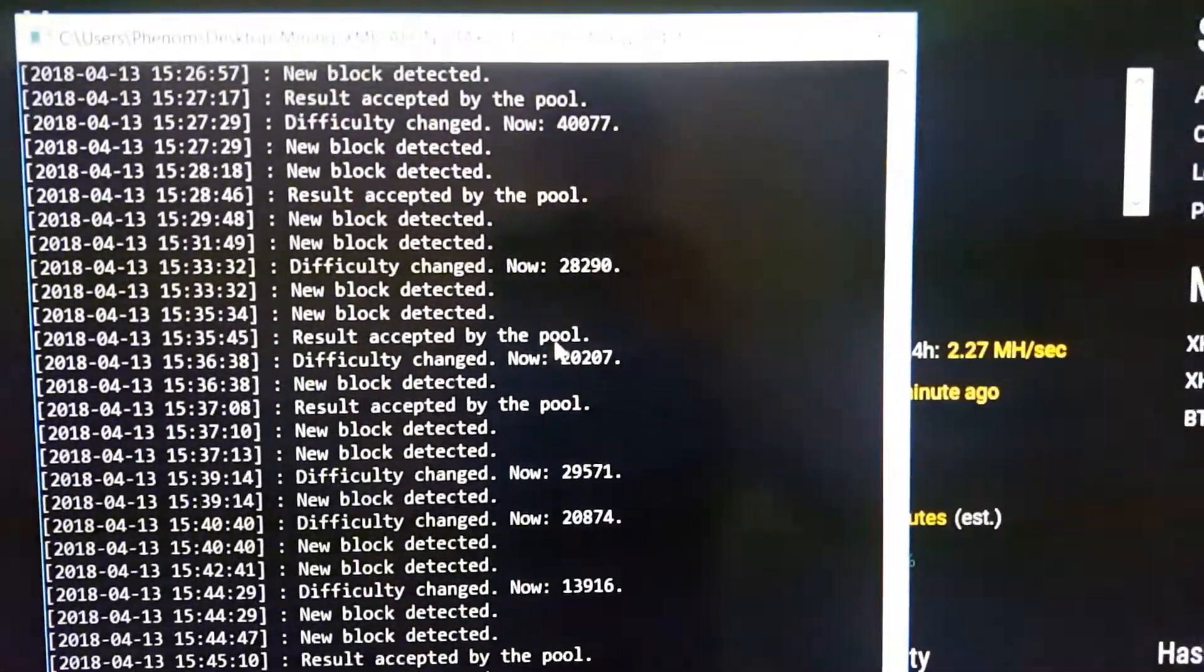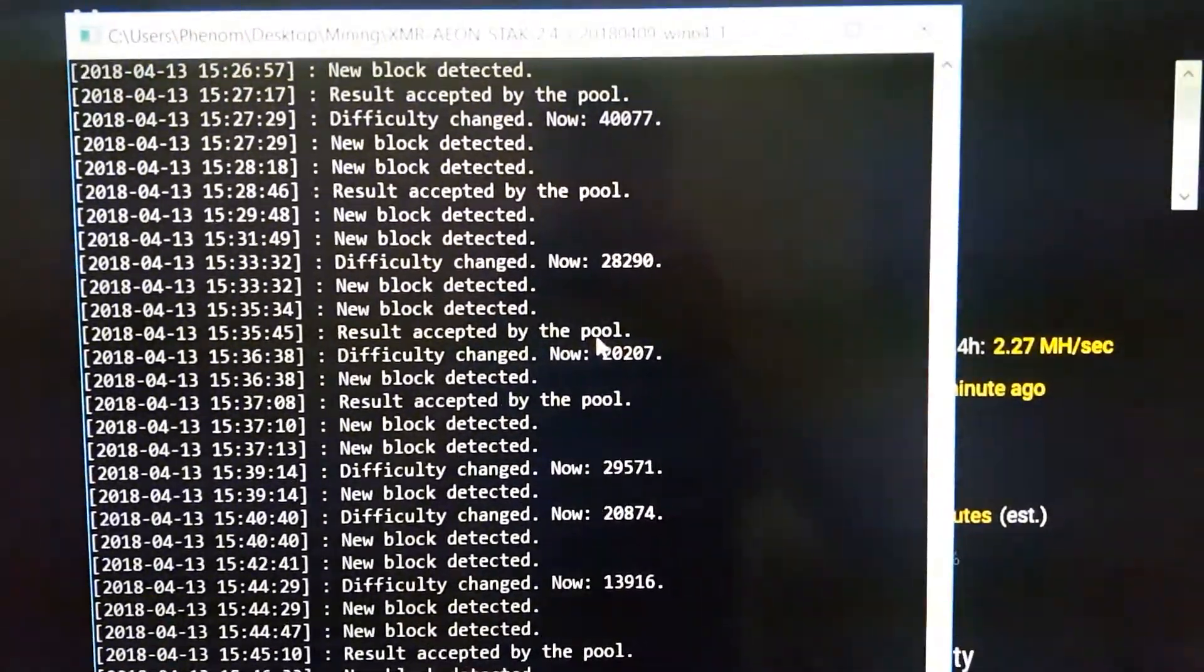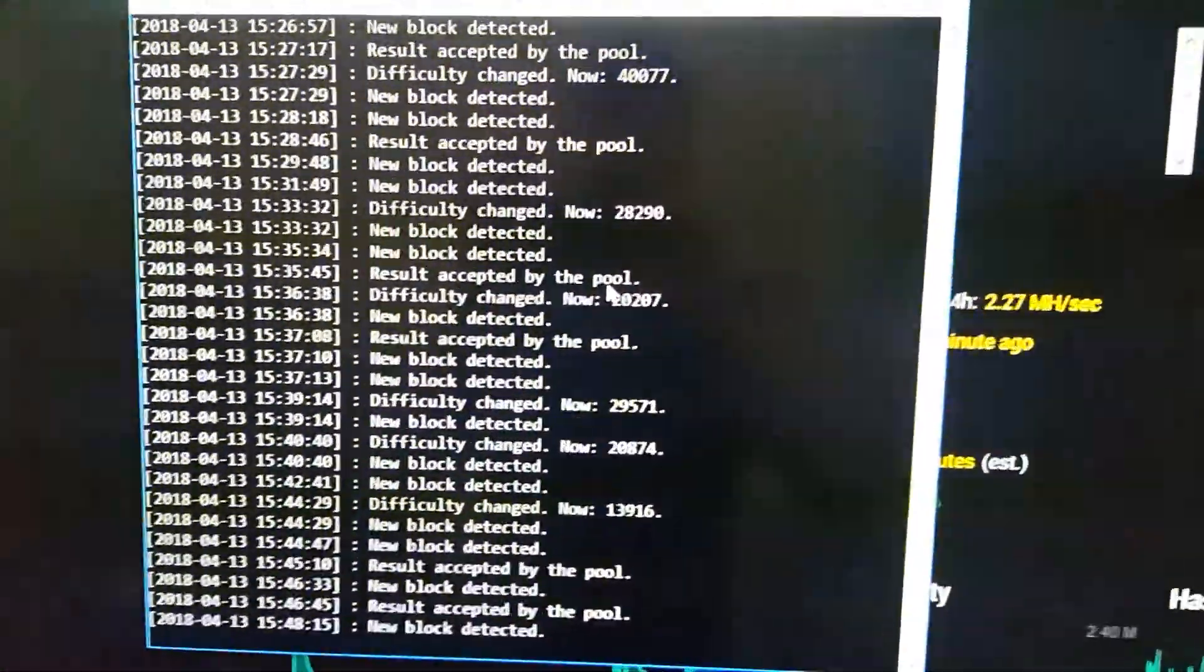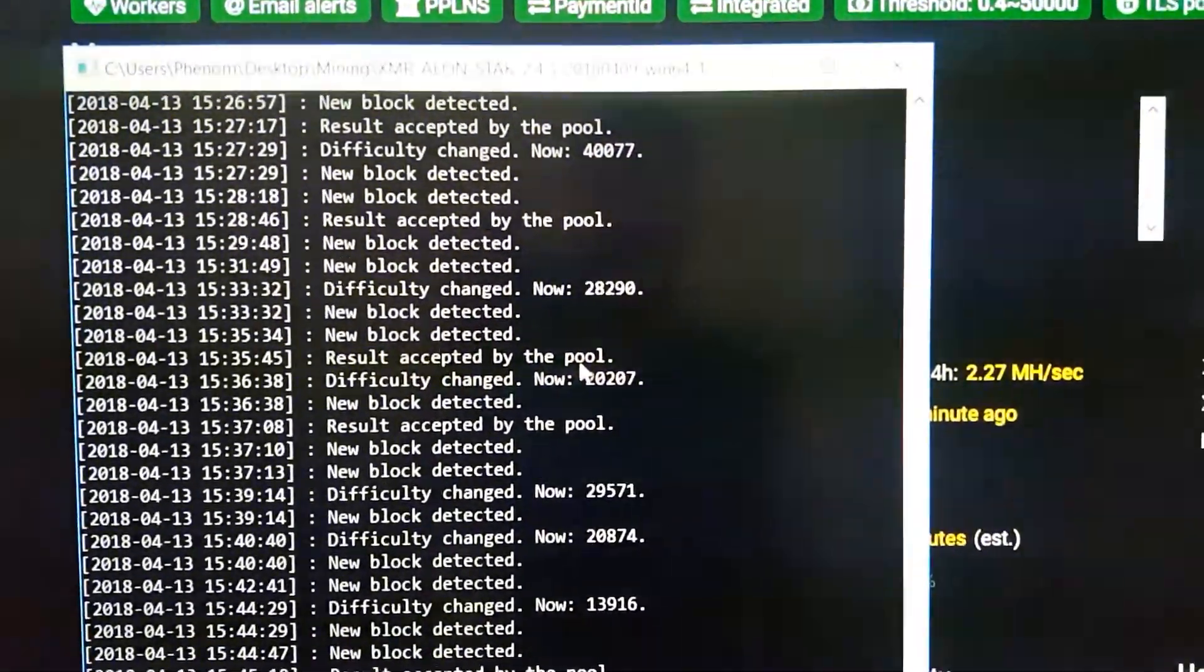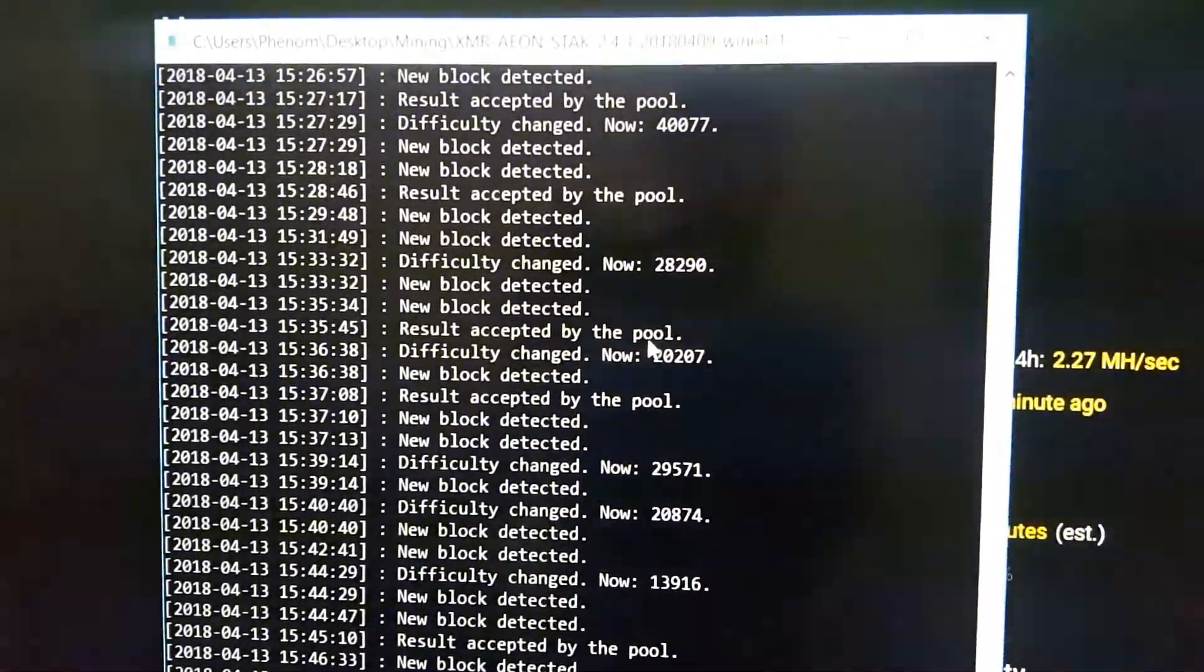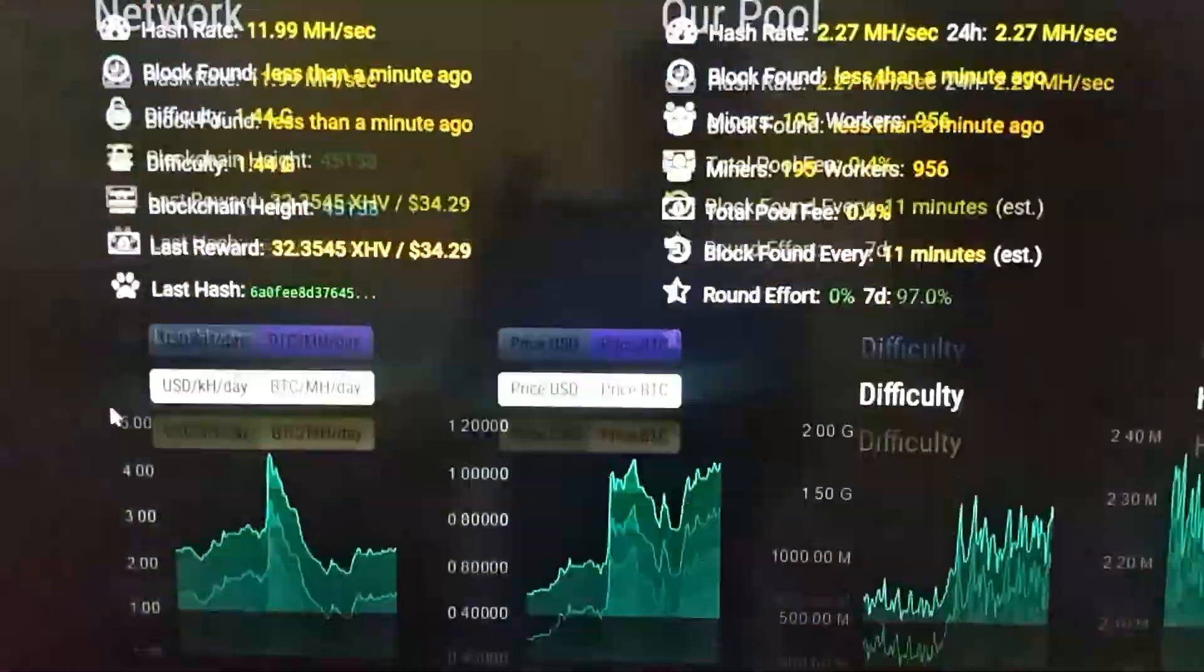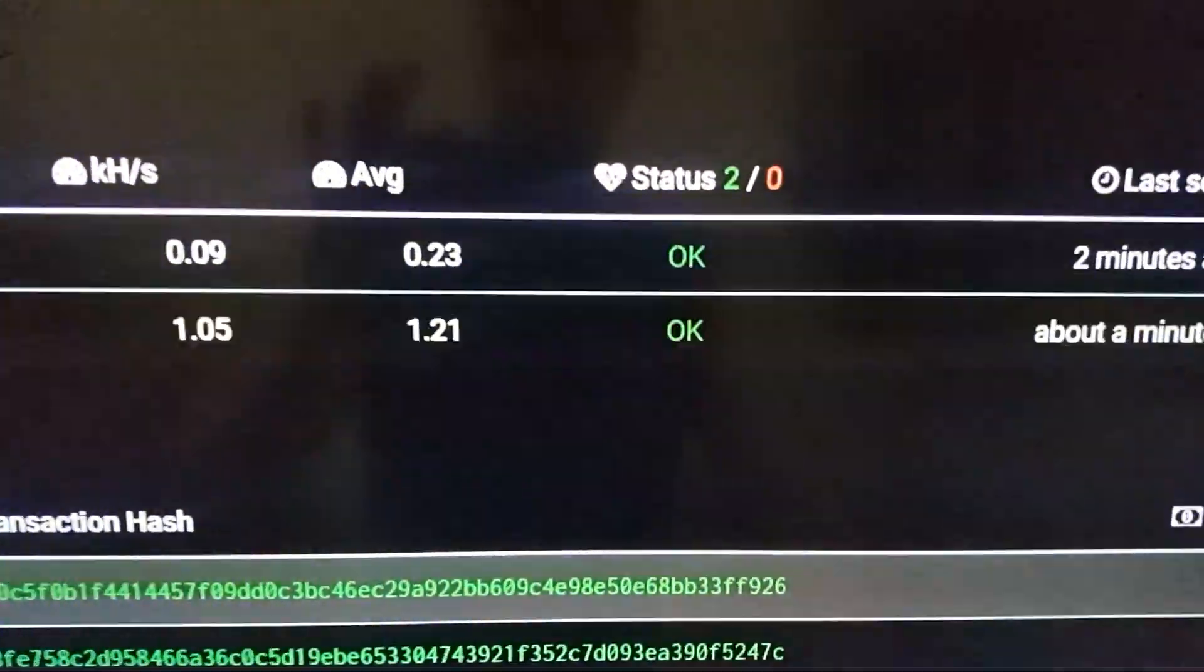It's mining a Cryptonight Heavy algorithm and I'm currently mining Haven with it. Before I was getting about 450 hashes per second with the processor, but now that's gone down to, as you can see...